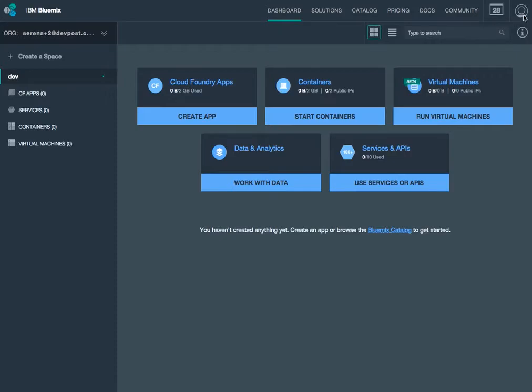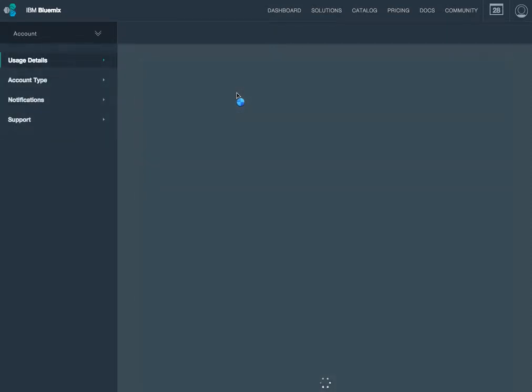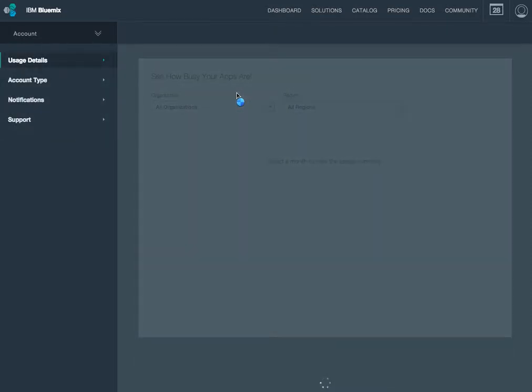Now to extend my trial, I'm going to go over here to the little profile. I'm going to click account. And it's going to take me to the account portion, just kind of like the settings portion of my Bluemix service.